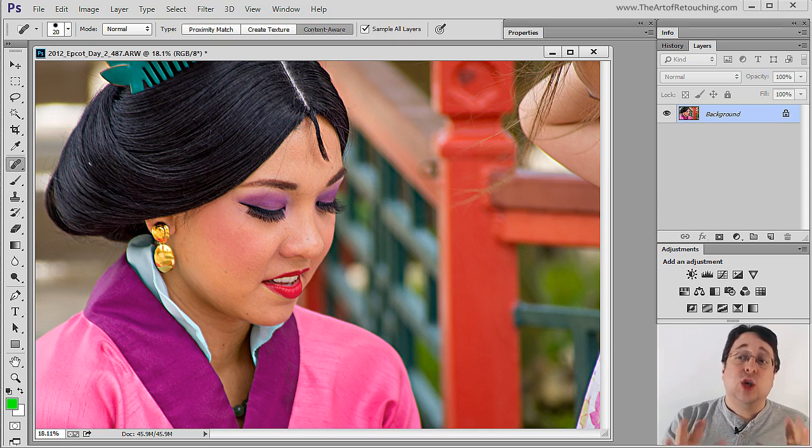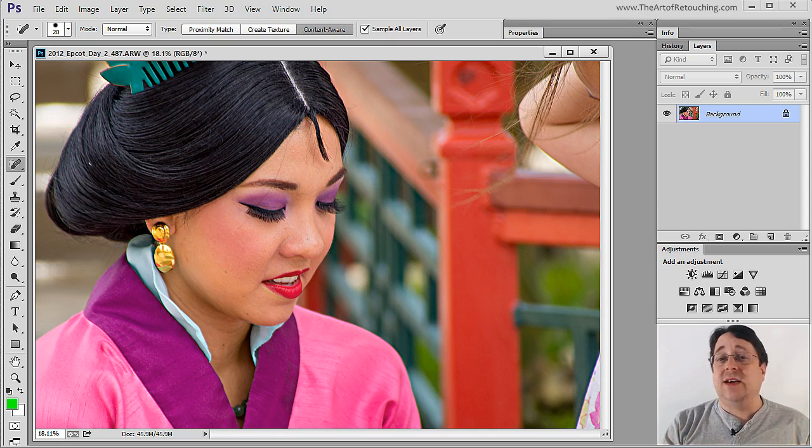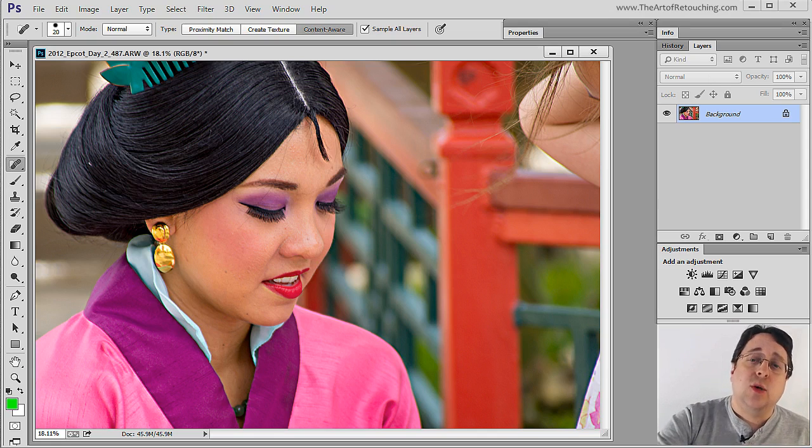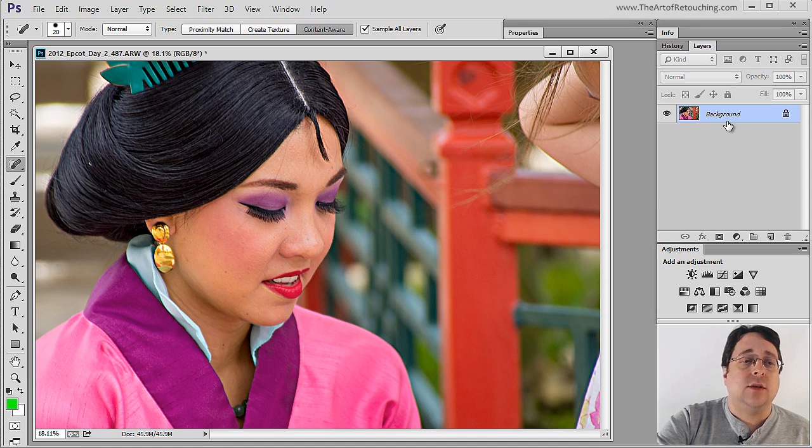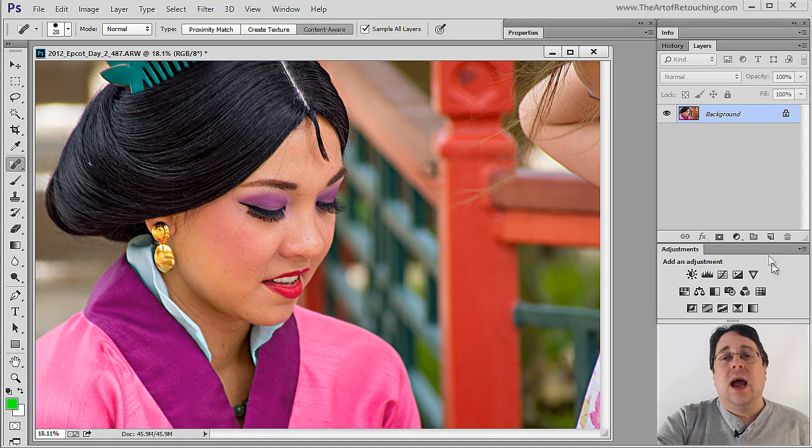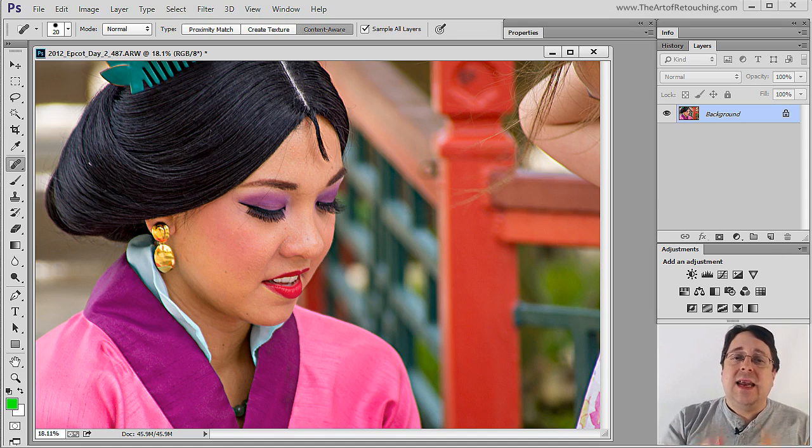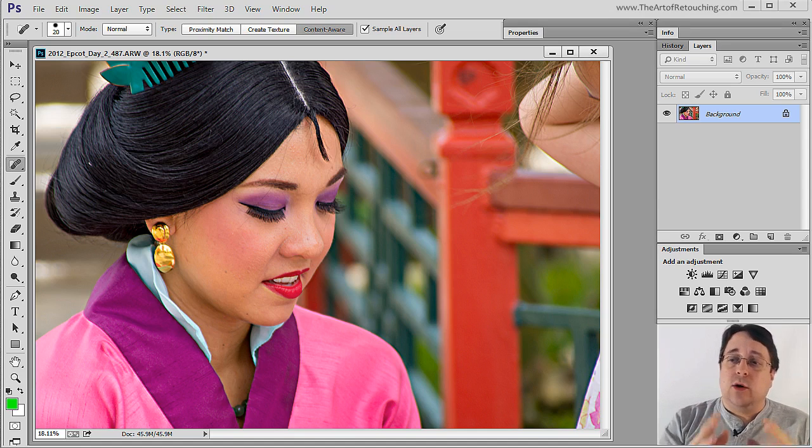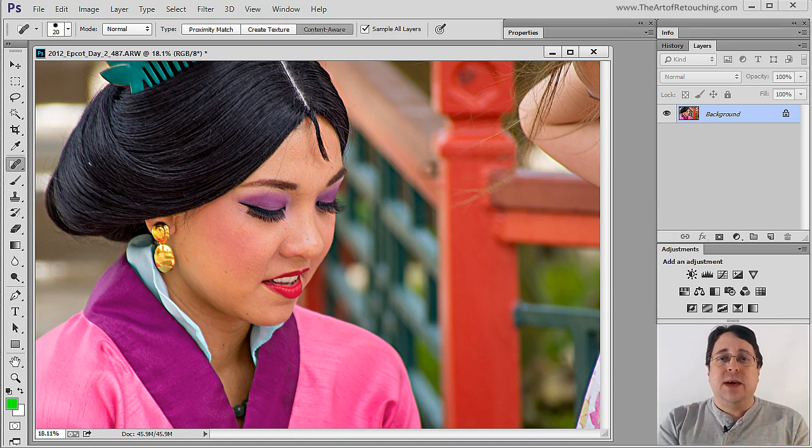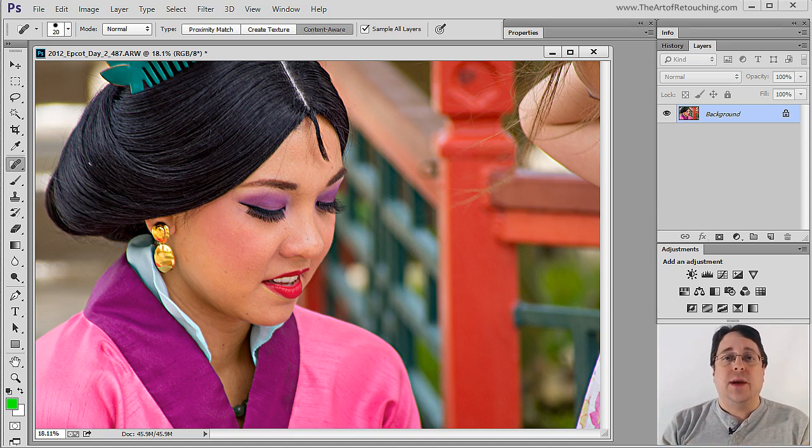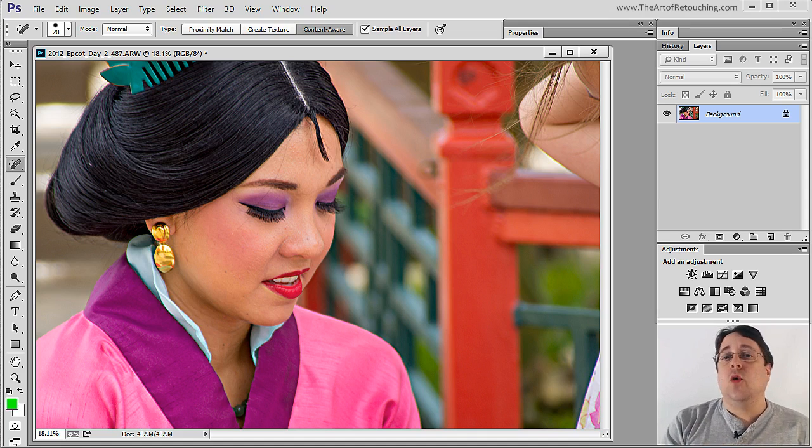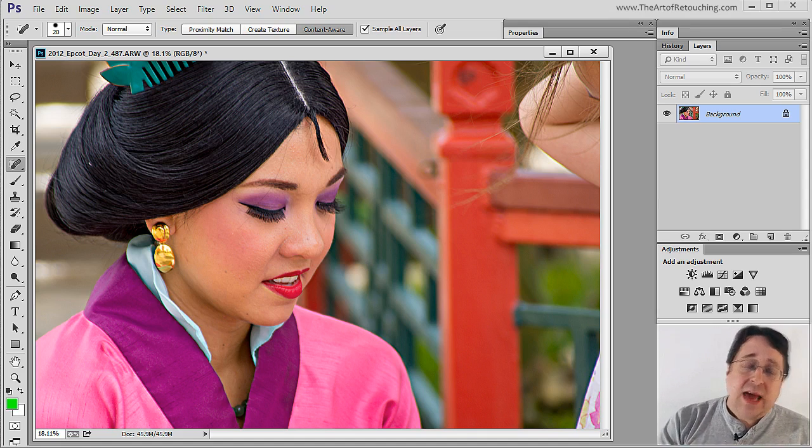When it comes to cloning or healing, the last thing we want to do is work directly on this background layer. The reason for that is anything we do is a permanent change. We are literally replacing some pixels with other pixels and we may not like that. It's much better to work non-destructively.